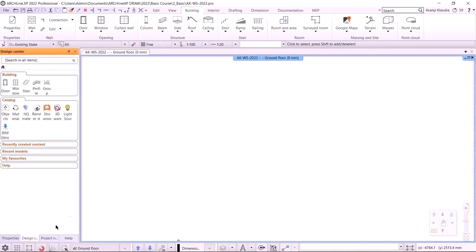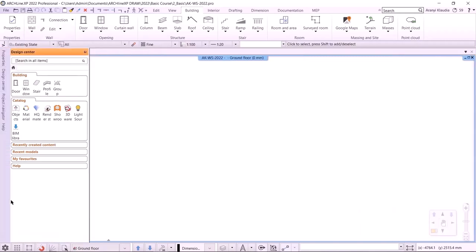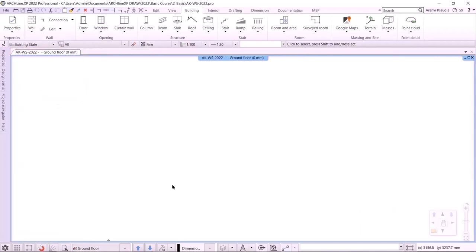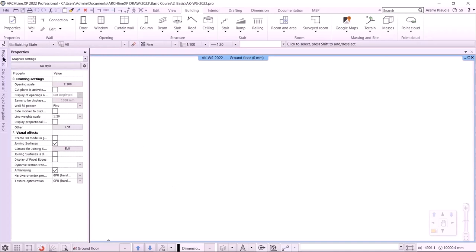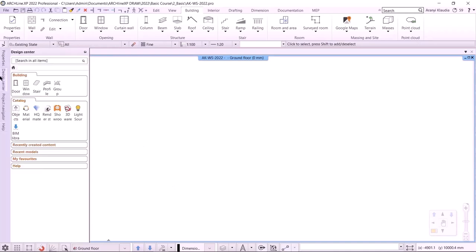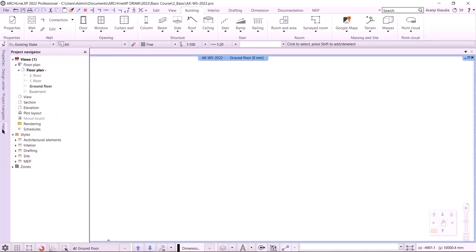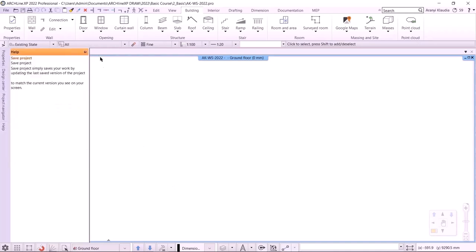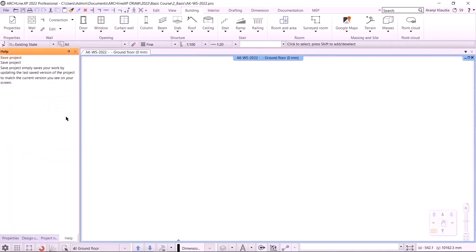The side toolbar can be pinned or hidden. If I move the cursor away from it, it does not appear, so the drawing area can be much larger. However, when I move the cursor towards it, the corresponding item will appear. I recommend using it pinned while you are learning ArchlineXP.